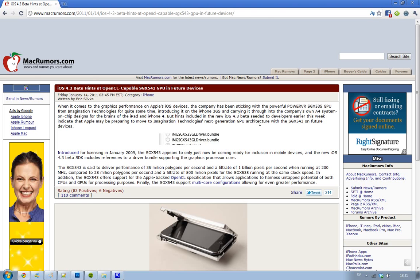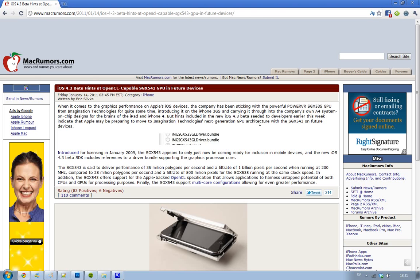This new cool thing in iOS 4.3 is that they have been looking at the files and saw that they have changed the GPU architecture in this new iOS 4.3 beta. The cool thing is that this GPU is called SGX543, so it's an update.